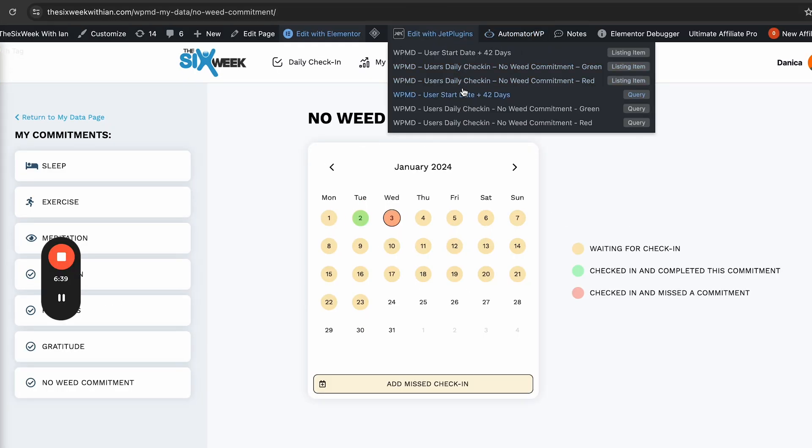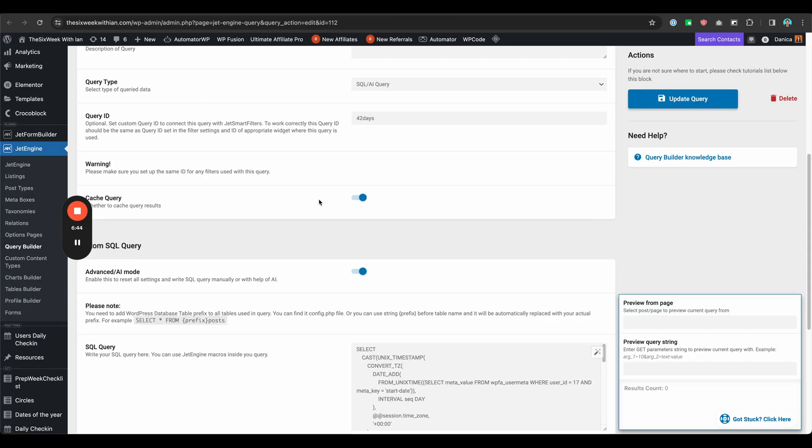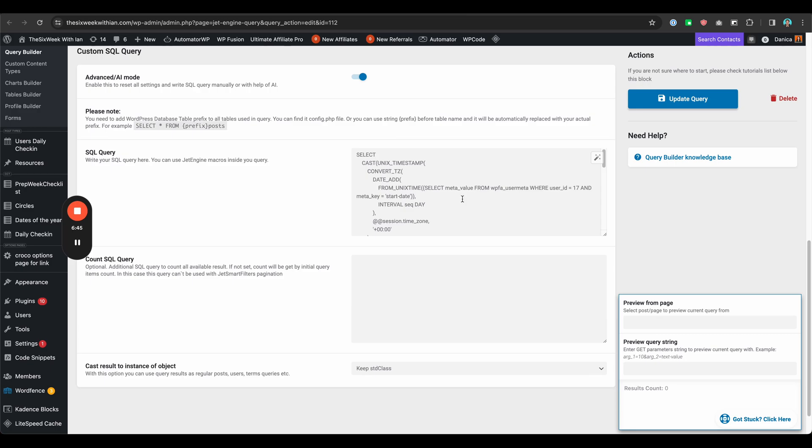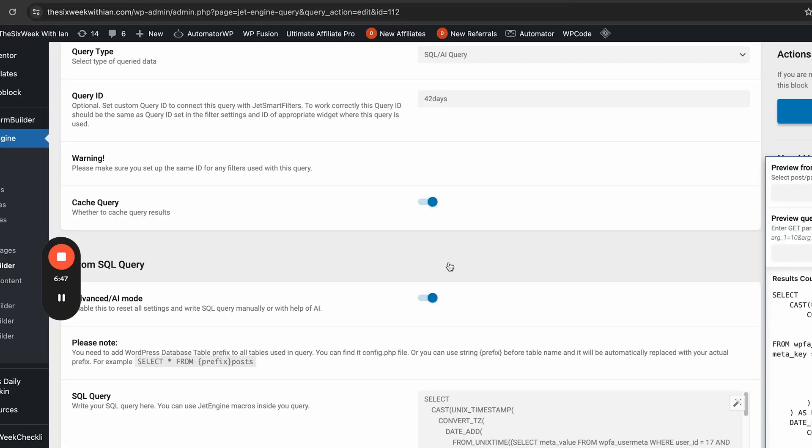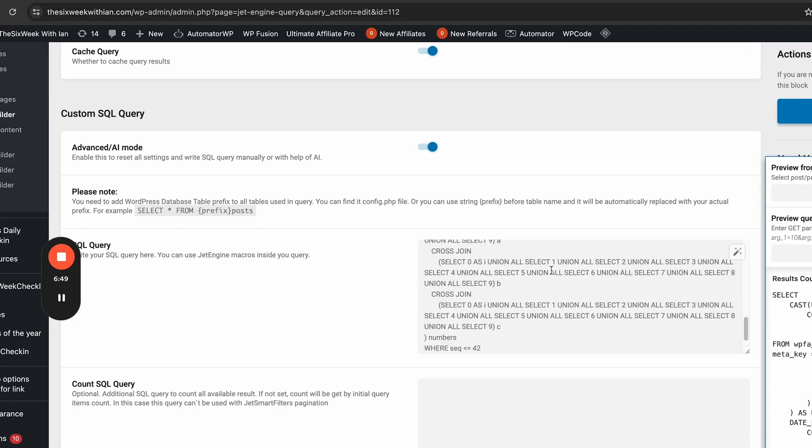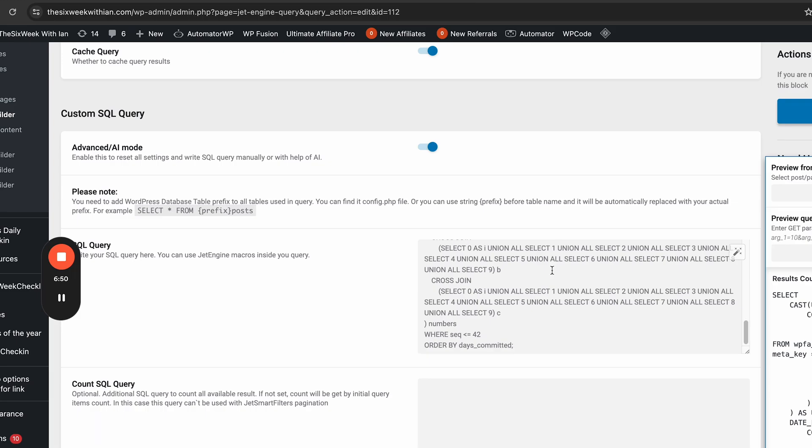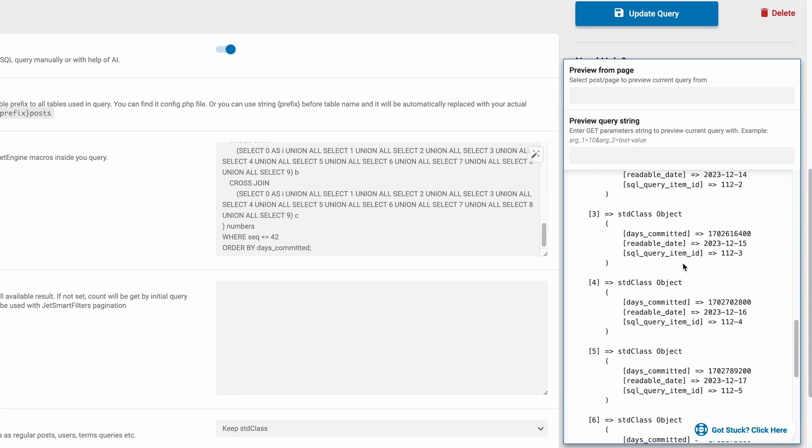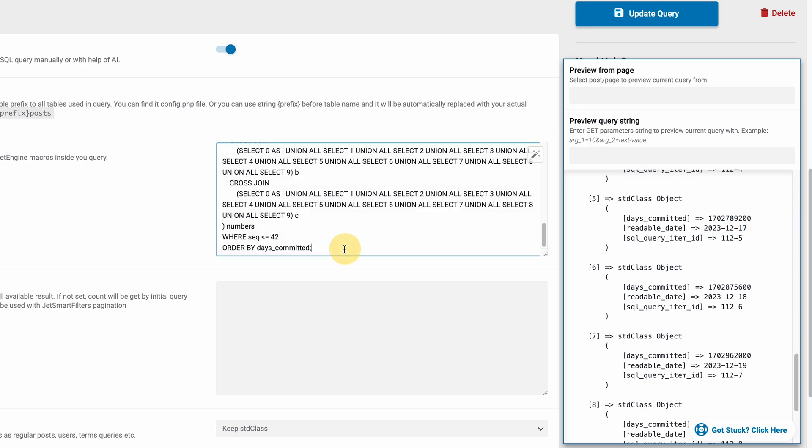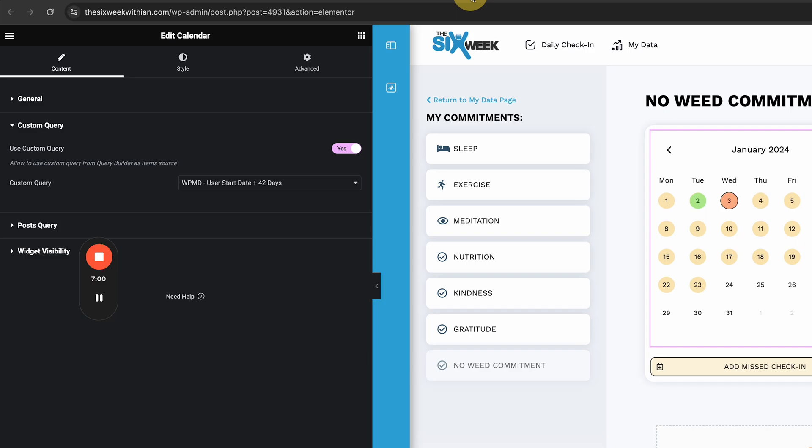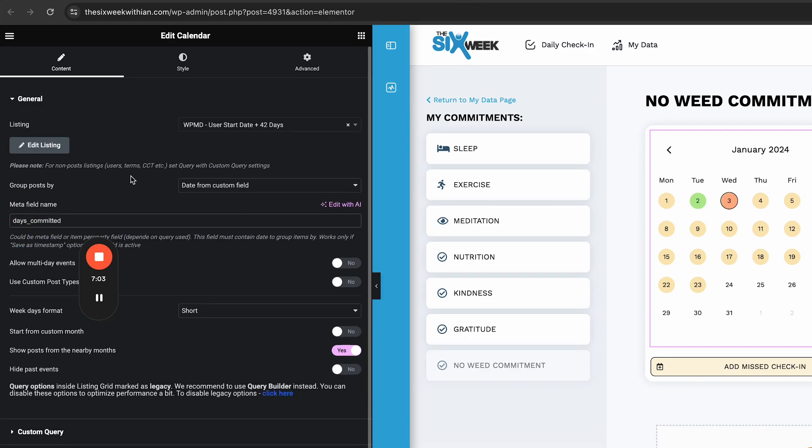If I open that, so this is my SQL query. I'm using the advanced AI mode and as you can see it will list all of those dates. I also have a readable date format which I'm also using. This days committed is the one that I'm calling in this meta field.